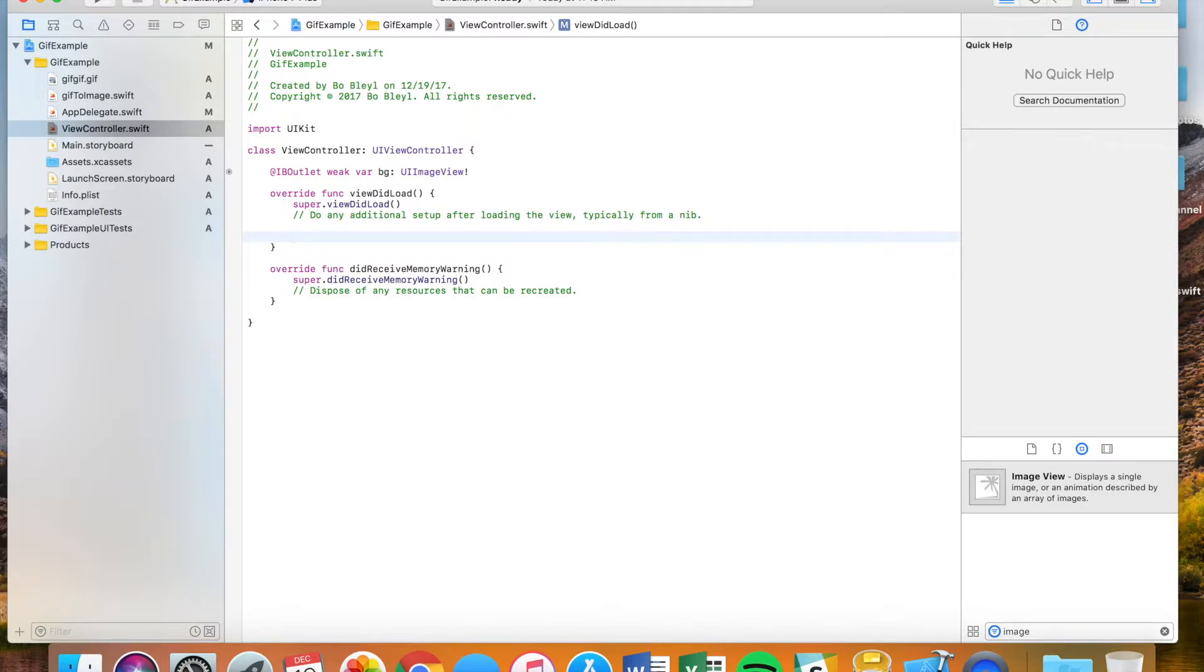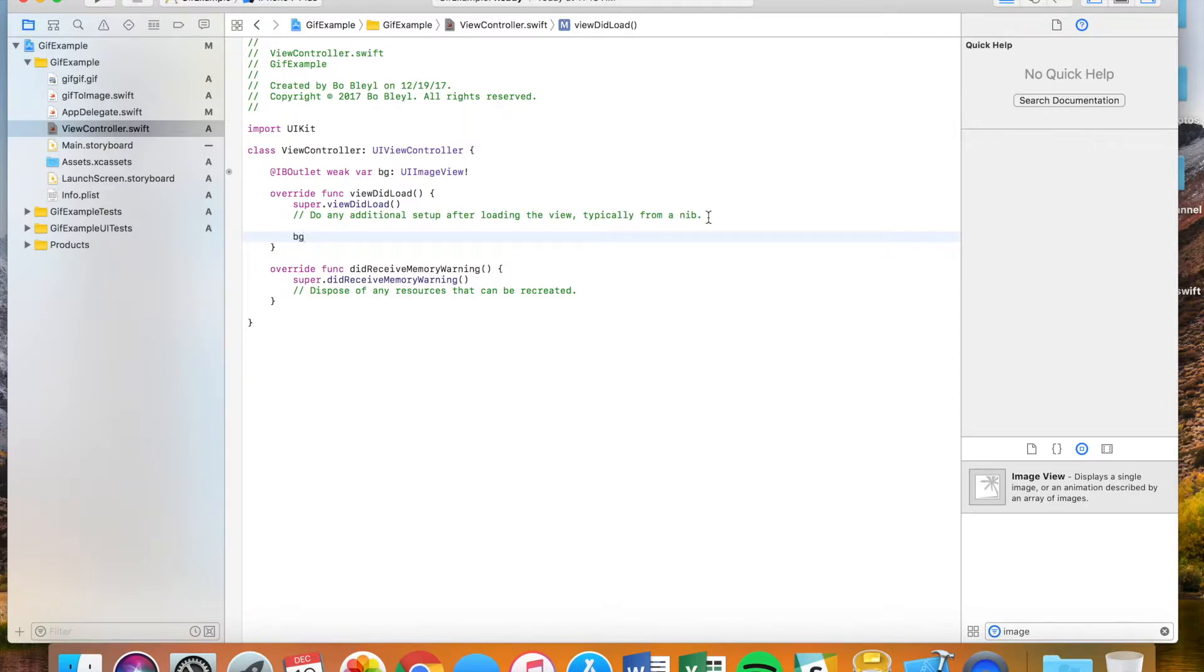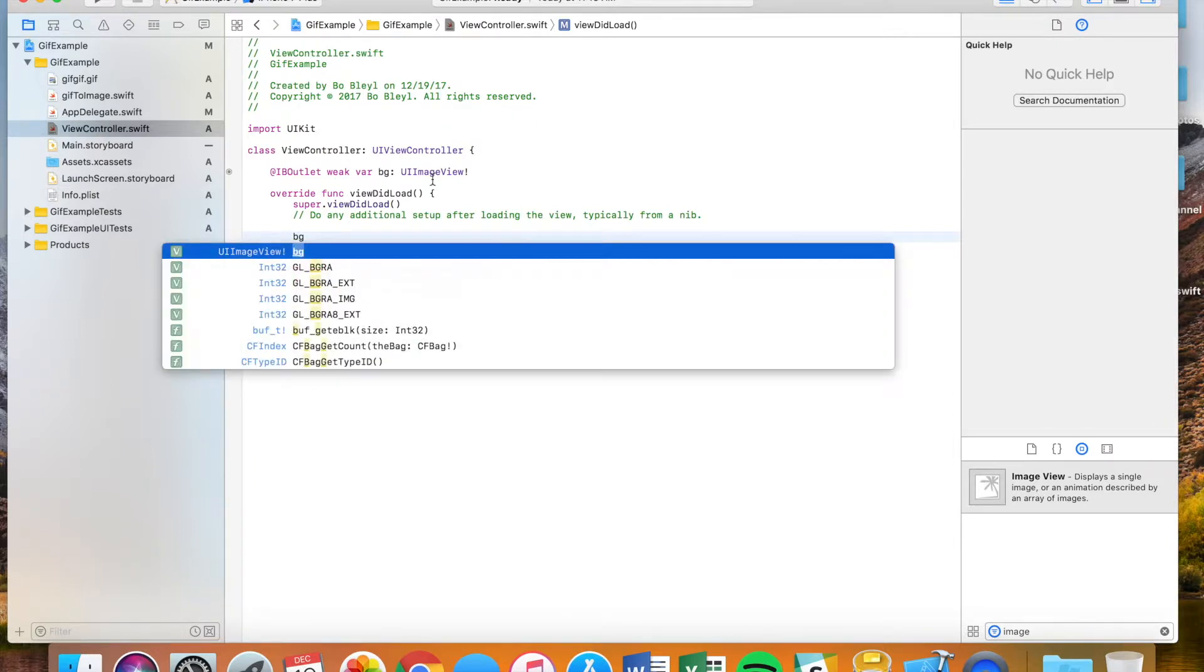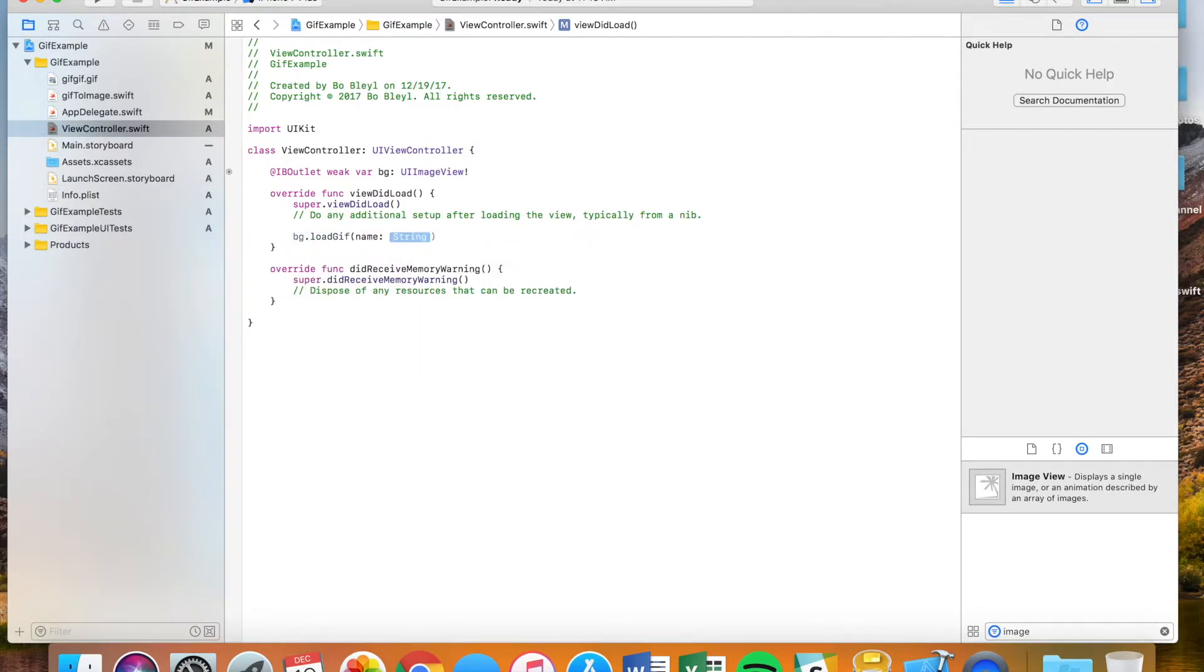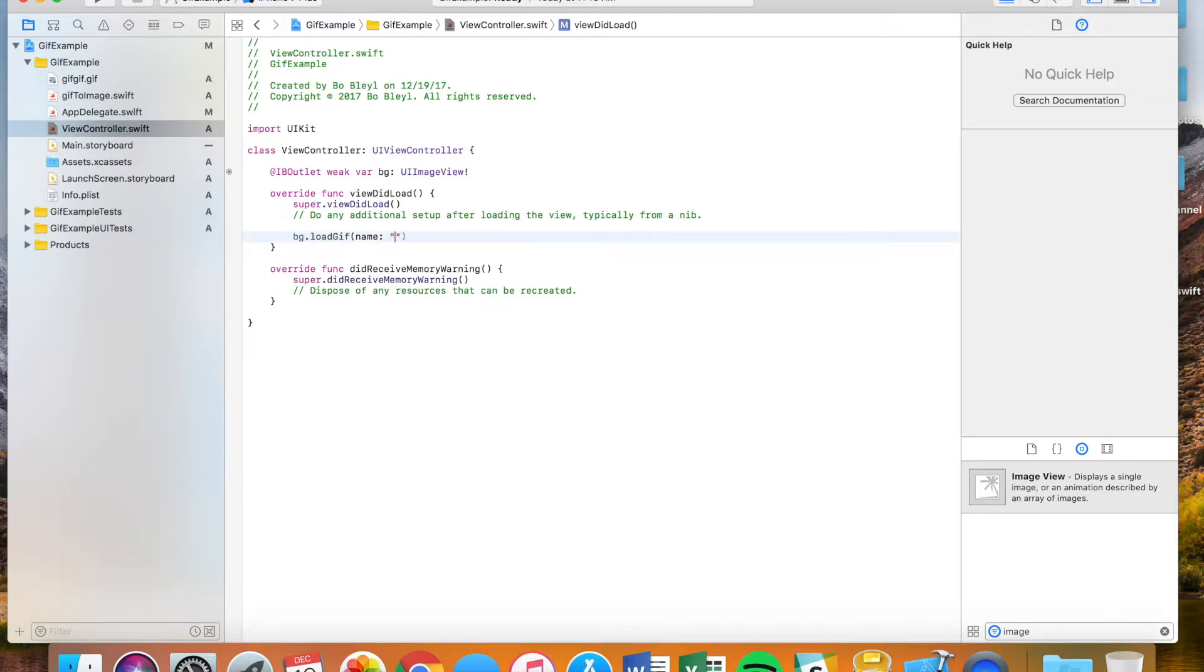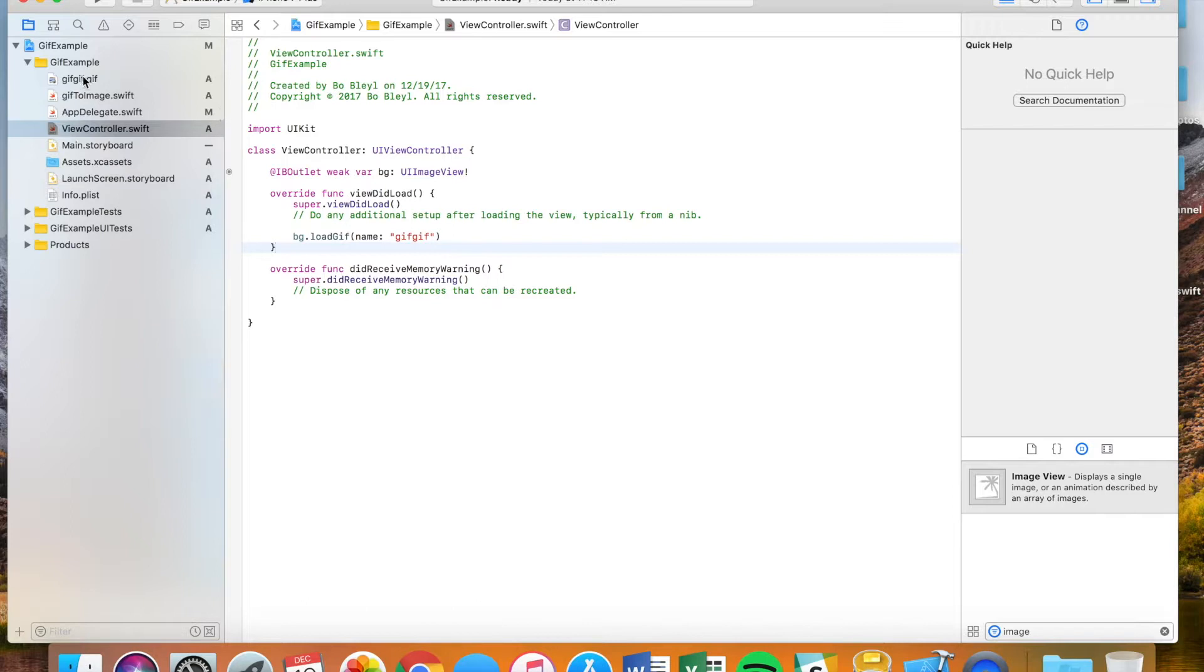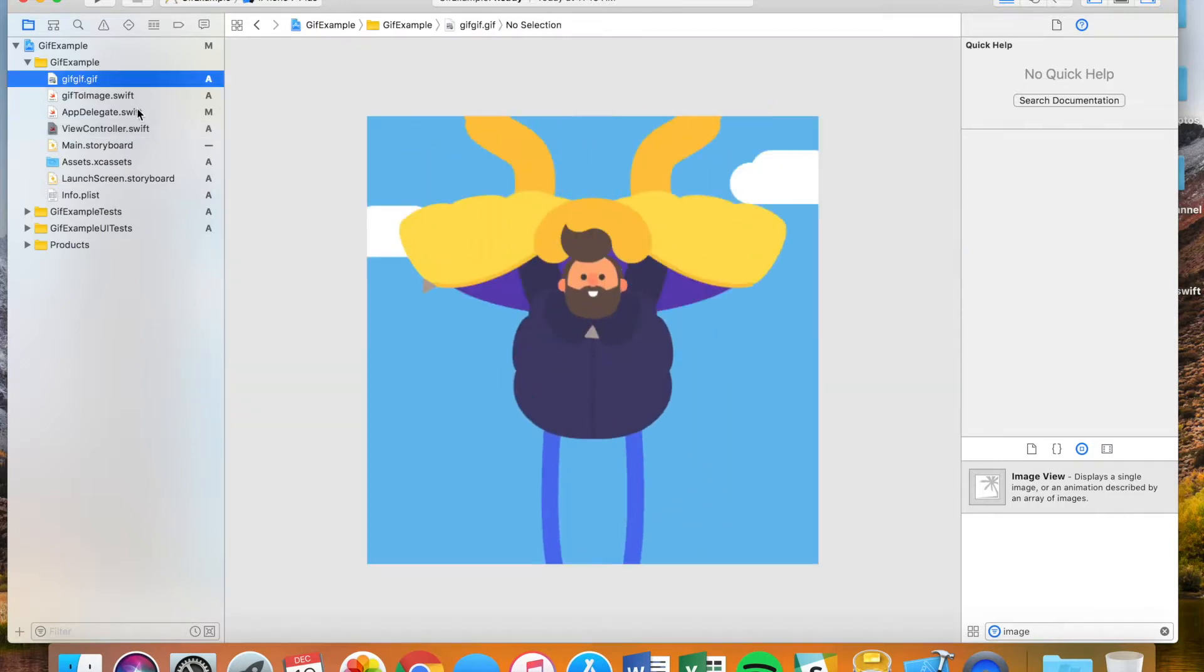All you're going to do is type in bg or the name of whatever your image is, dot load gif. And it's already a function that's been stored here. It's a function that's located in our gif to image file. And then you're simply just going to put the name of whatever it is. In my case, it's called gif gif. You don't have to say dot gif. That's all you got to do is just say gif gif or whatever the name of your gif is.